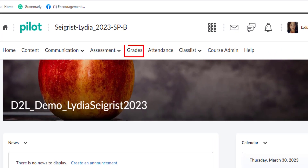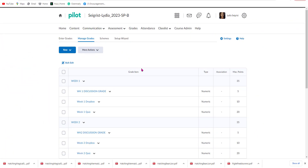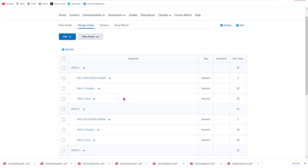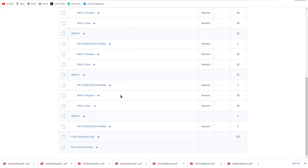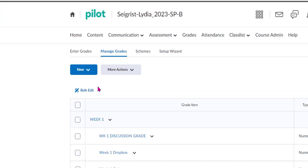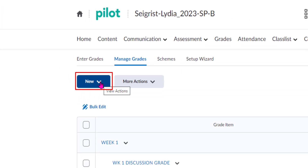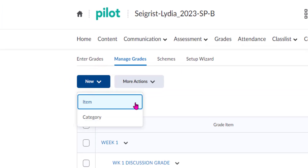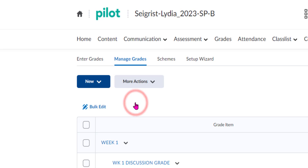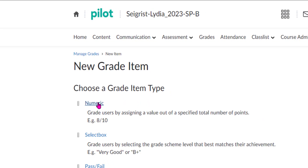First, we're going to come up here to Grades in the navigation bar and select it. From the Grades page you can see that we have items that we want to be graded. I went ahead and already created the first five weeks with the Dropbox and the quiz, so let's go ahead and finish off adding week five. We're going to select New, then Item, then Numeric.